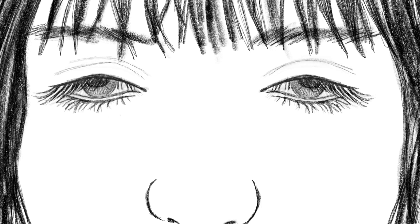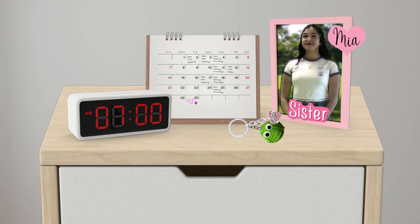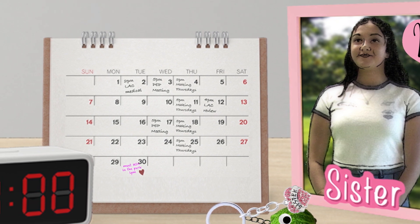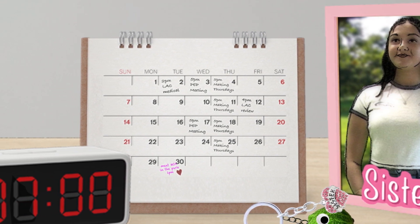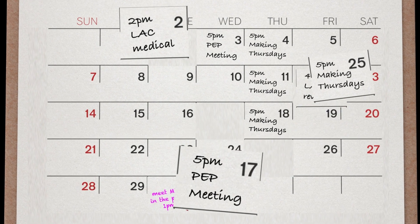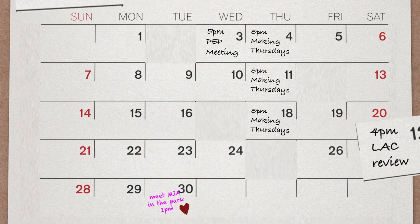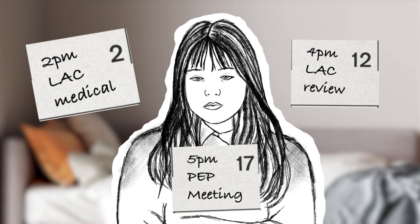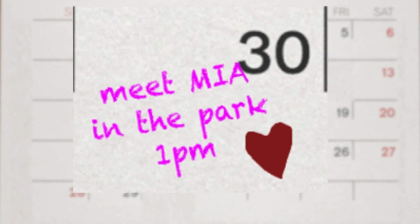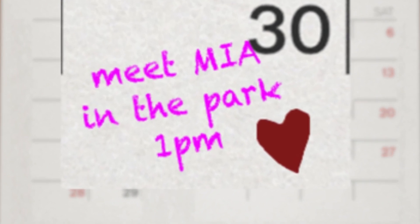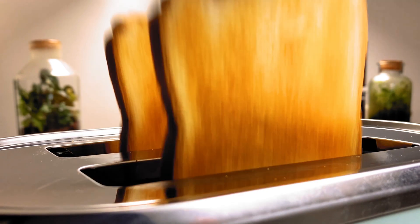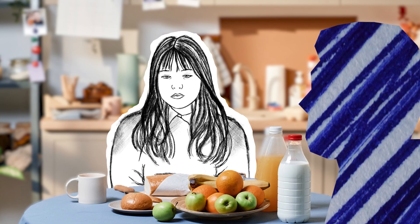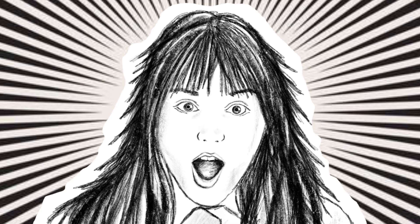Wakey-wakey, time to get up. Are you ready for school? Get everything. Just a sec.